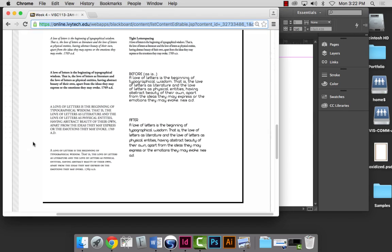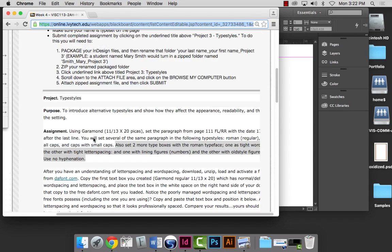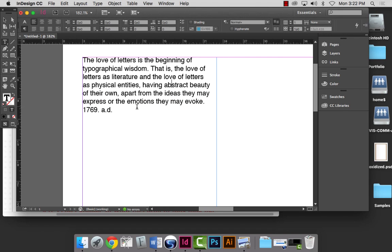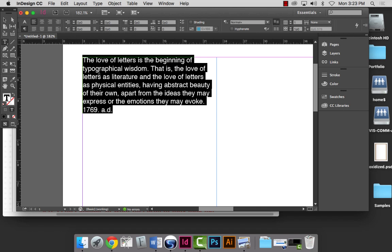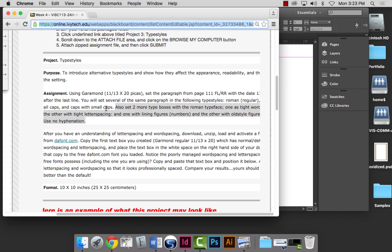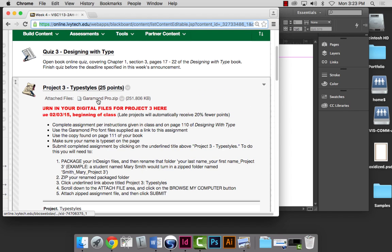According to the instructions, the first paragraph is supposed to be set 11 over 13, flush left ragged right, in Roman or regular. I need to check which font to use. The assignment says Garamond Pro — that's the one we're using this time. In previous assignments we used a different Garamond, so don't let that trick you.